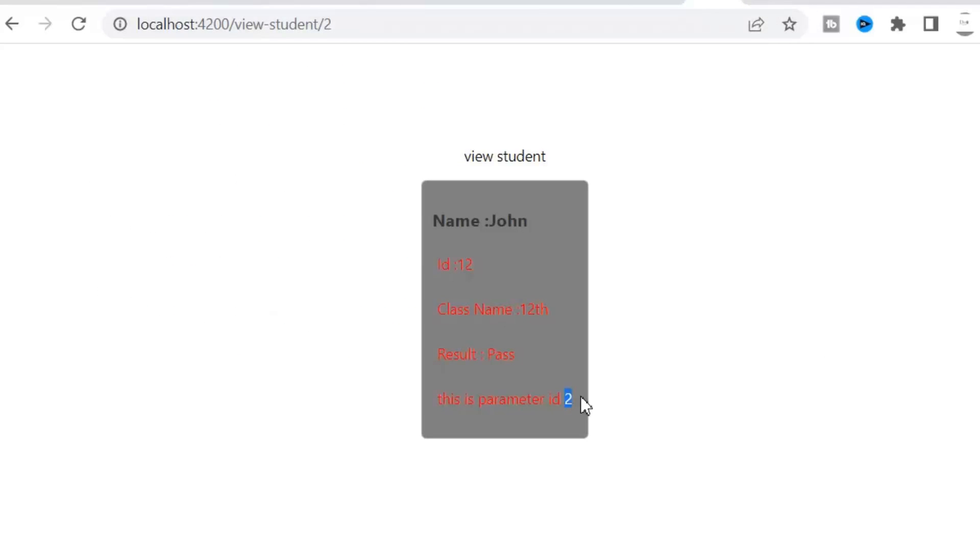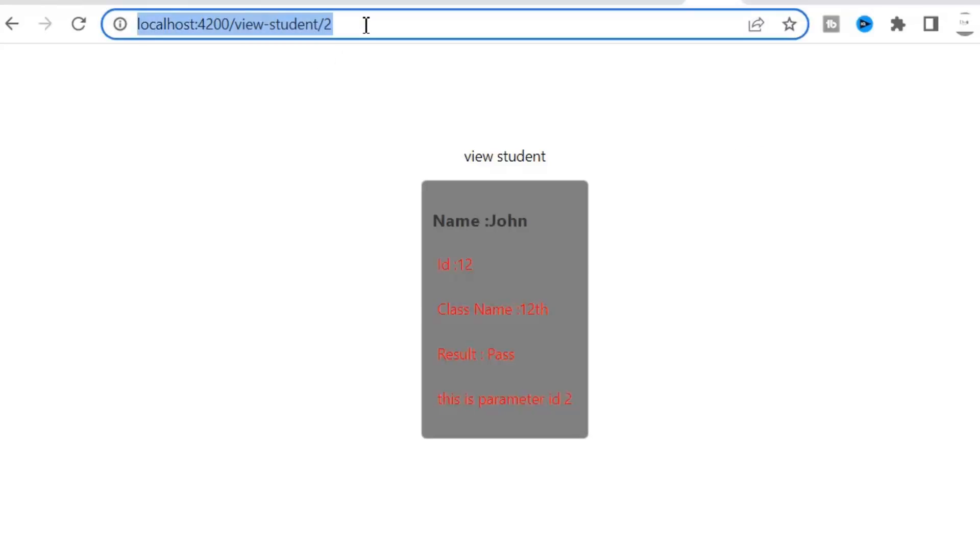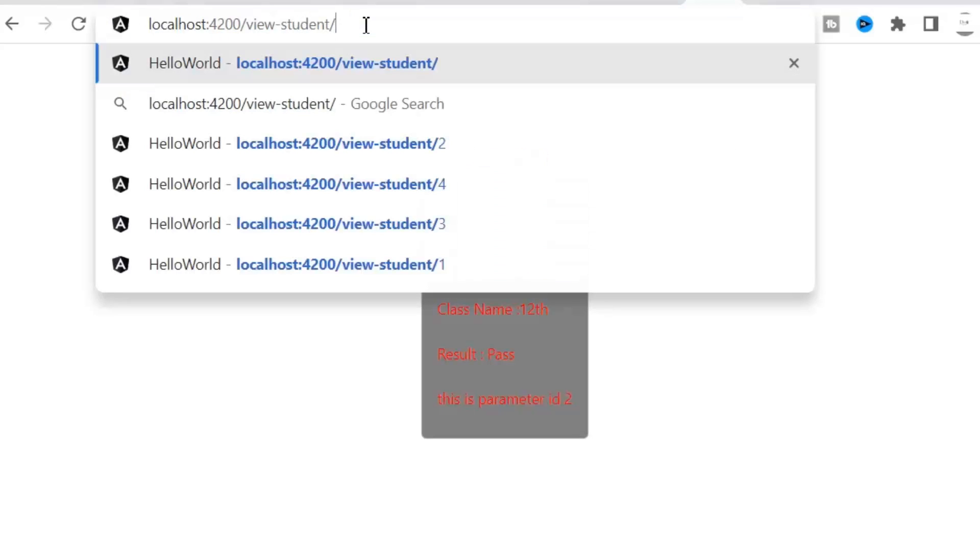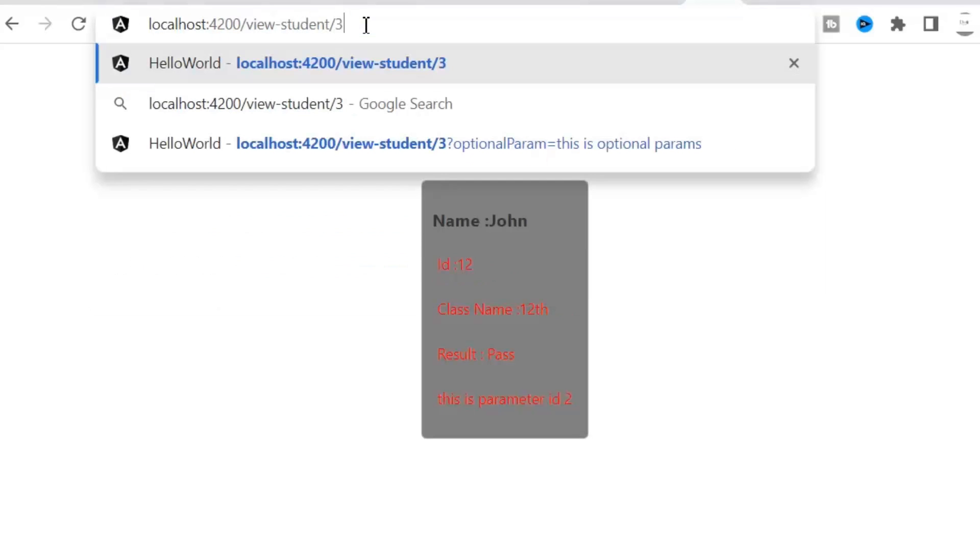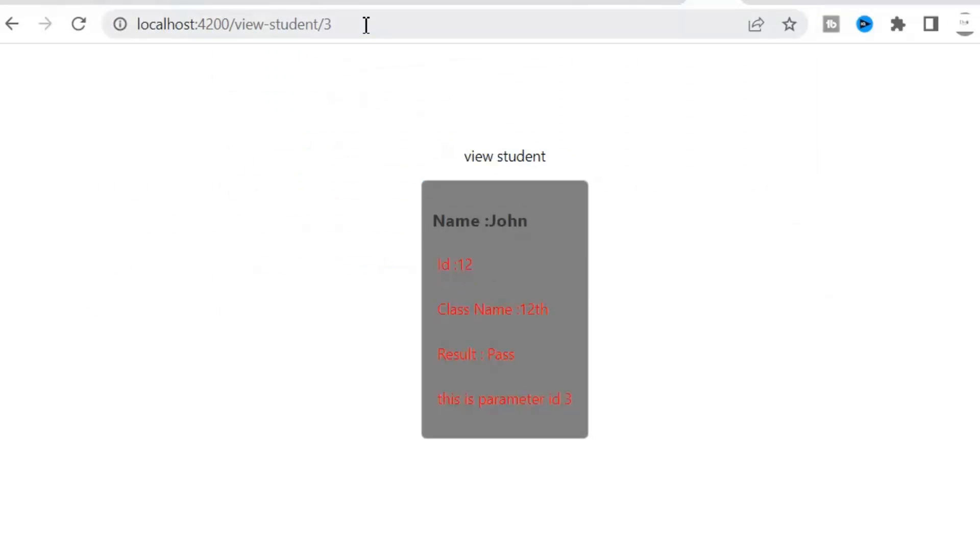Now I am going to pass the value 3 to my required parameter. And it fetches the student accordingly. And this is the way we can define our required parameters.